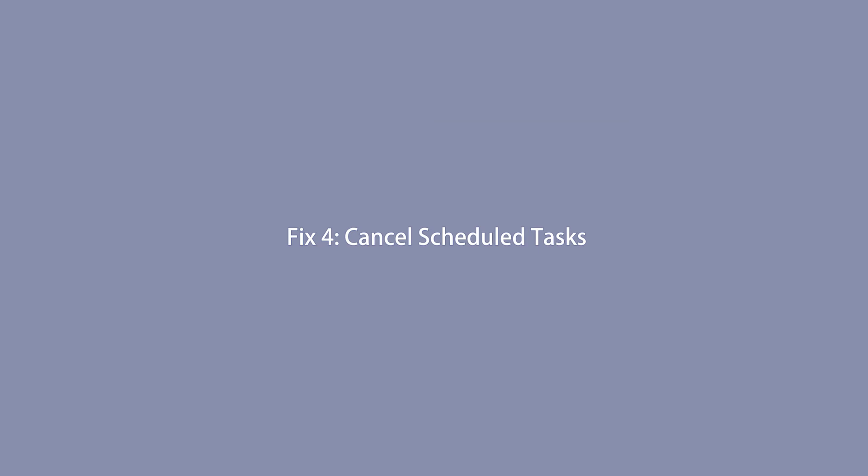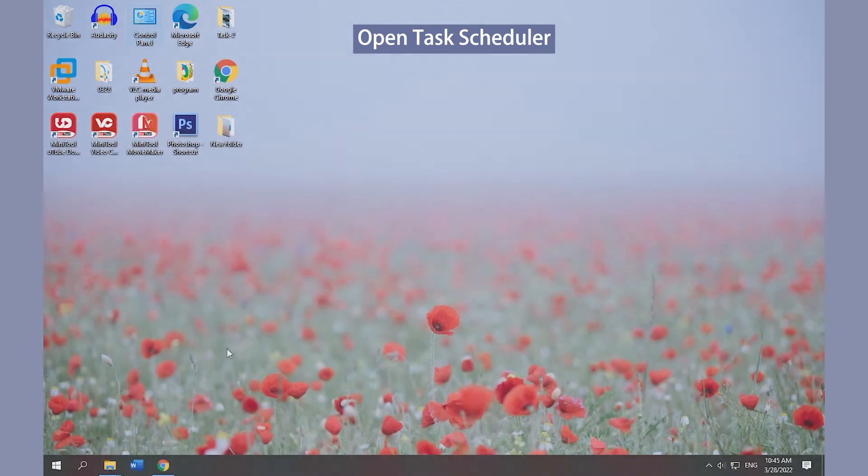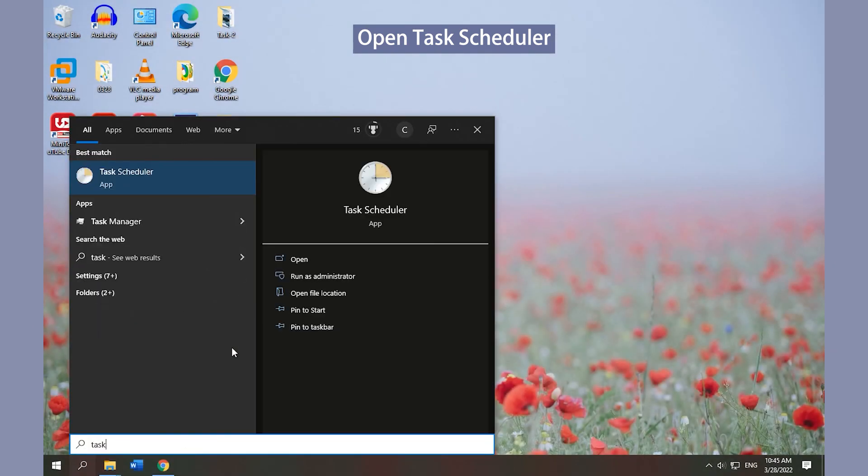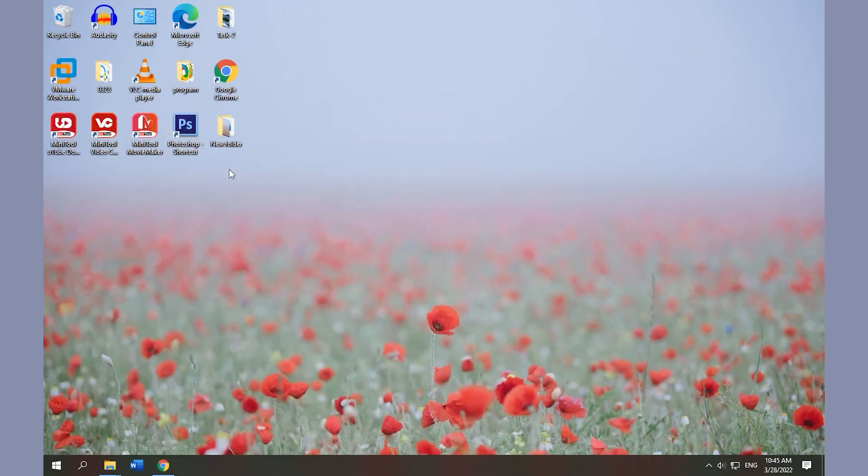Fix 4: Cancel Scheduled Tasks. Press Windows S, type Task, and click Task Scheduler.